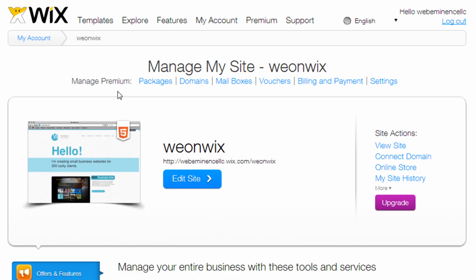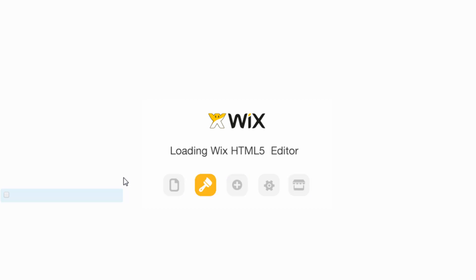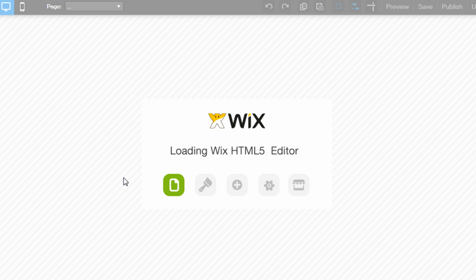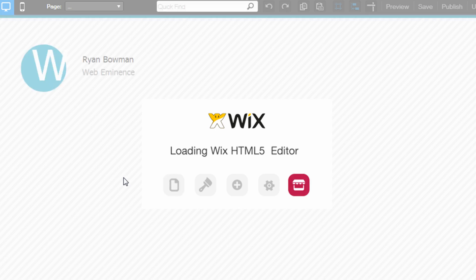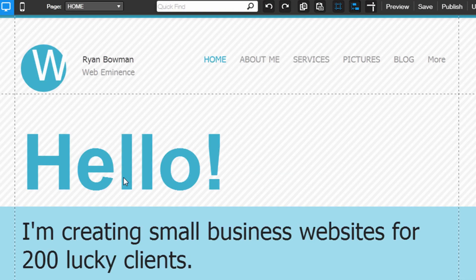And for most people, they're going to be logging in to their Wix account so they can edit one of their sites. So to do that, you would just find the name of the site that you want to edit and click the Edit Site button. And that's going to load the Wix HTML5 Editor, and once it loads, you'll be ready to edit your Wix website.